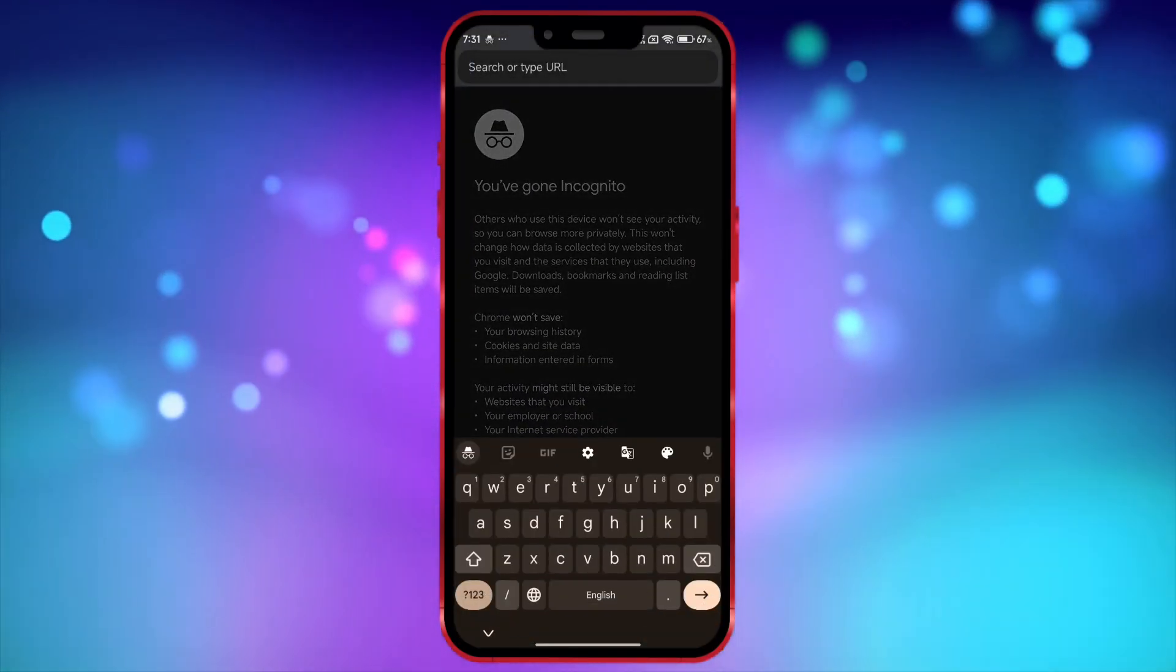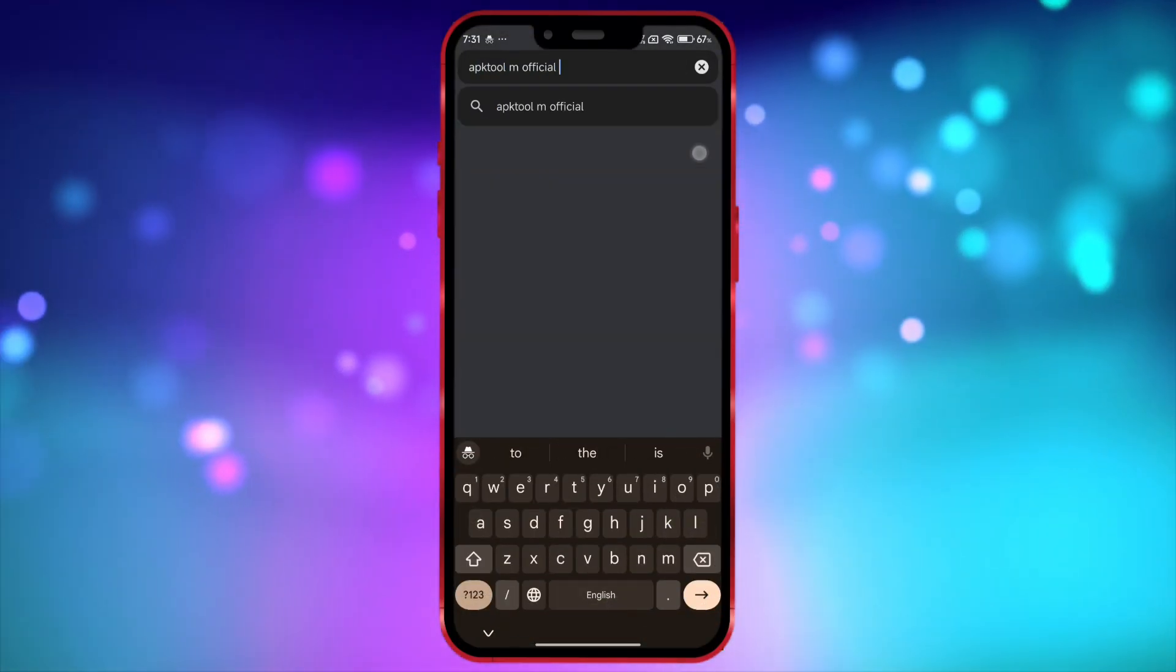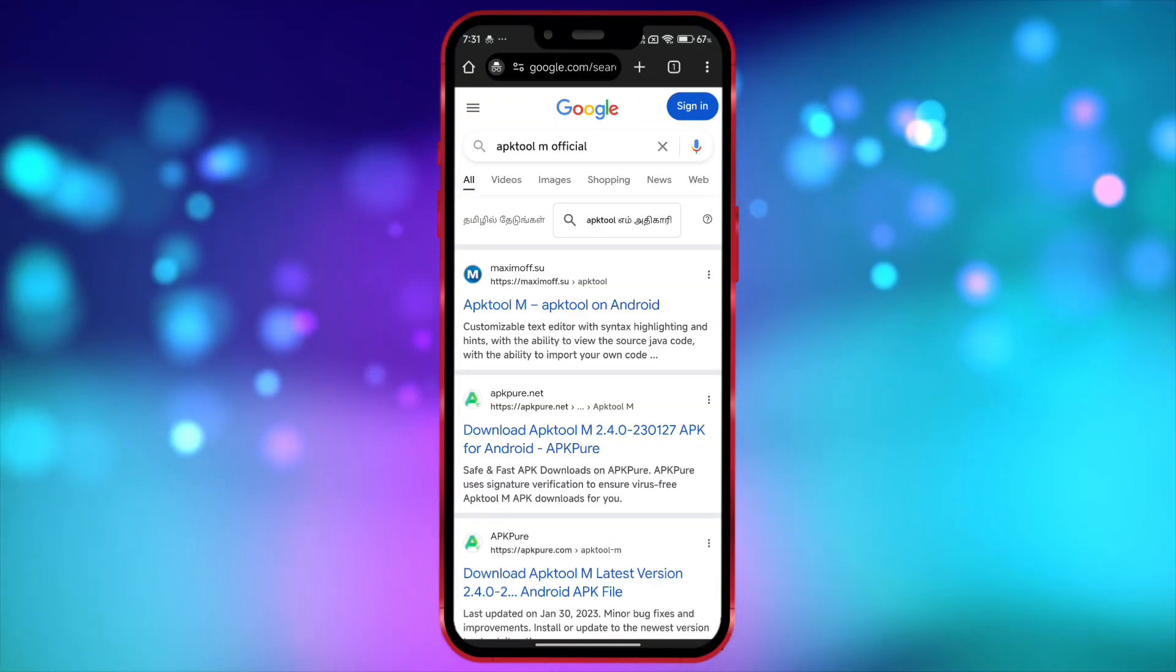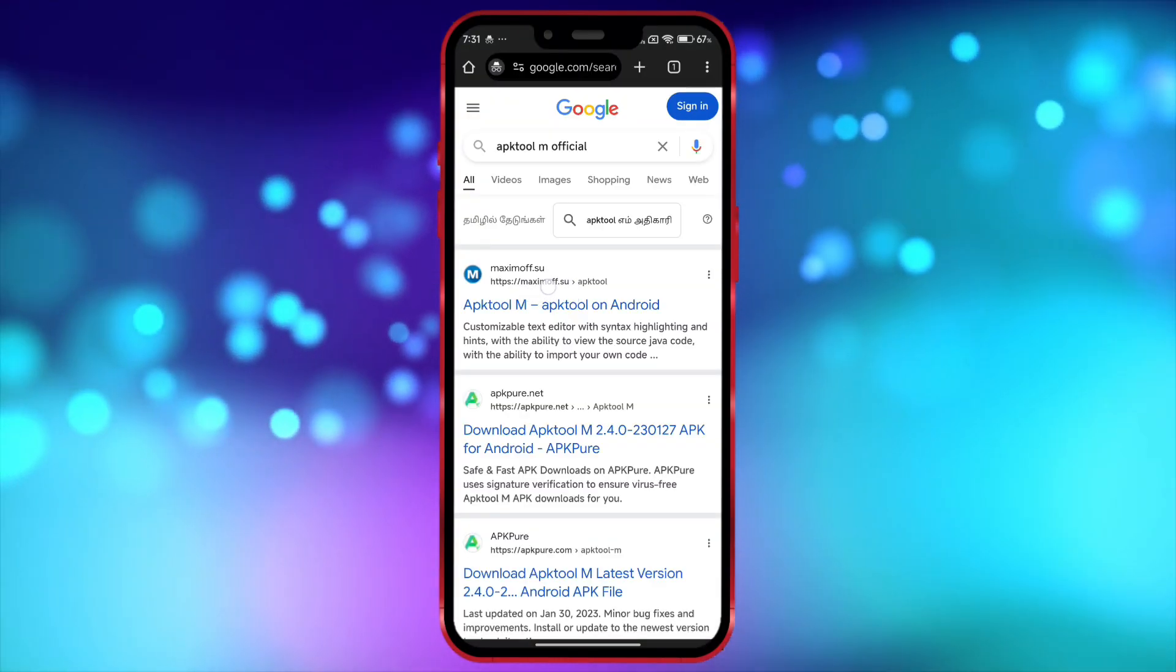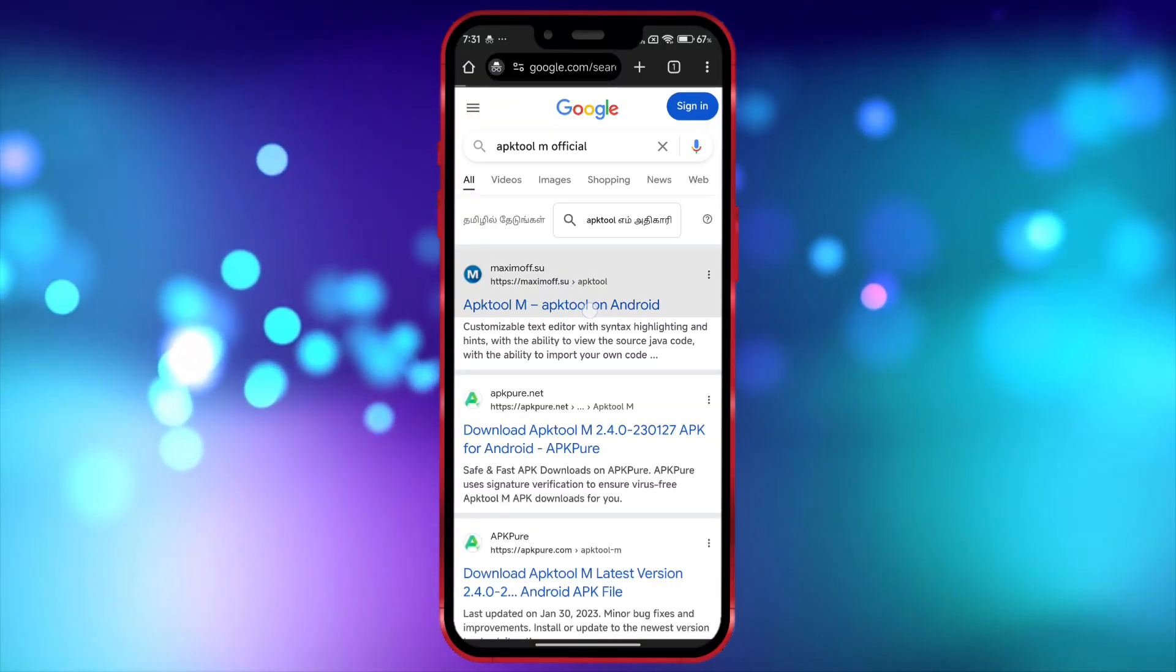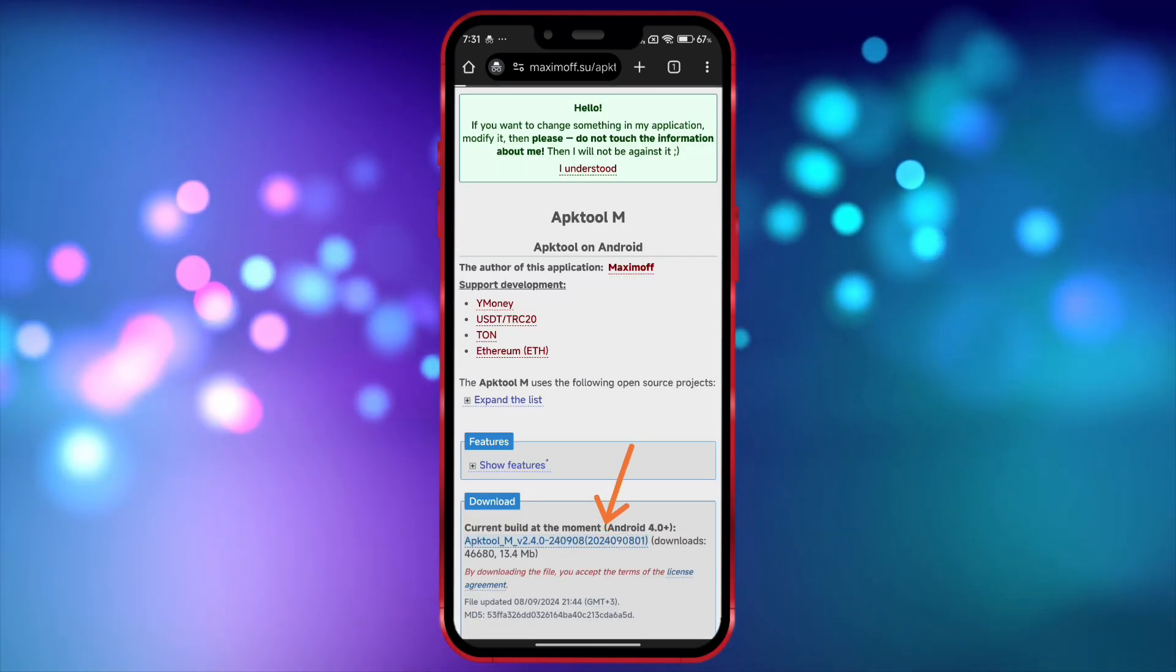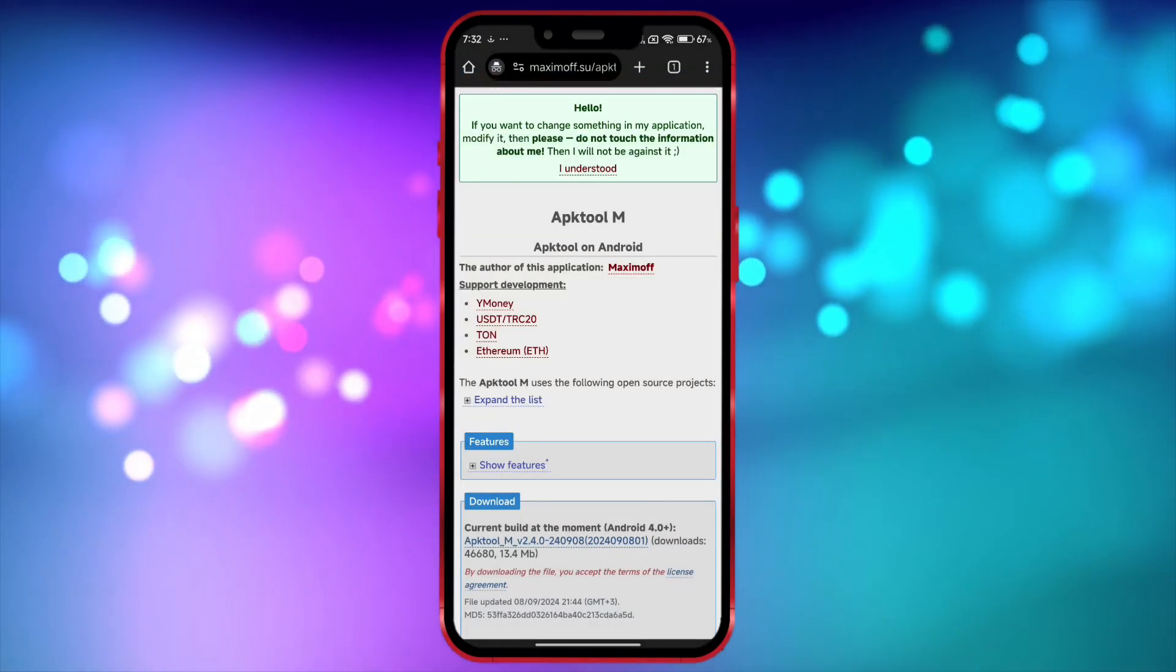Search for ApecToolM official here. This website called Maximoff is the official website for ApecToolM. Click on this link, open the website, and download the ApecToolM APK.